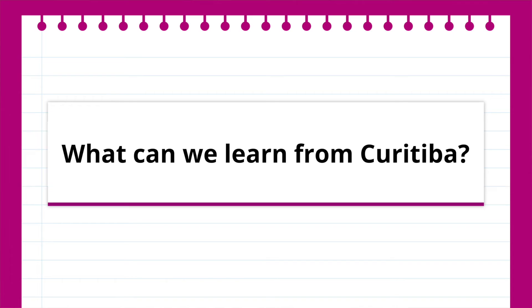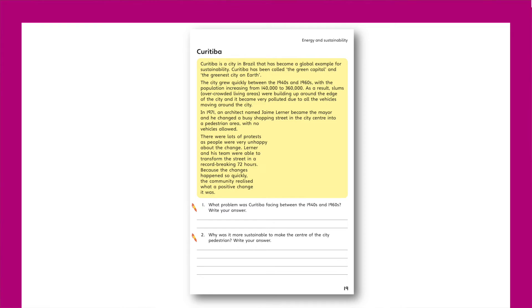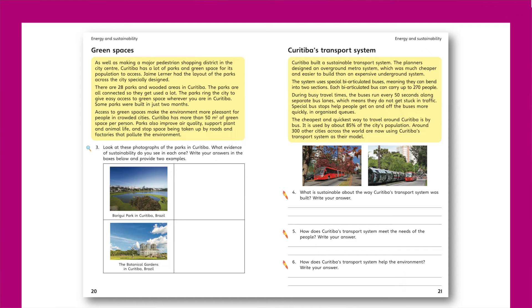The fourth lesson asks: what can we learn from Curitiba? Using the Brazilian city as a case study, pupils will learn how Curitiba has become more sustainable since the 1970s. From pedestrianising the city centre to creating woodlands and moving to a sustainable transport system, pupils will learn how policies can help people to live sustainably.